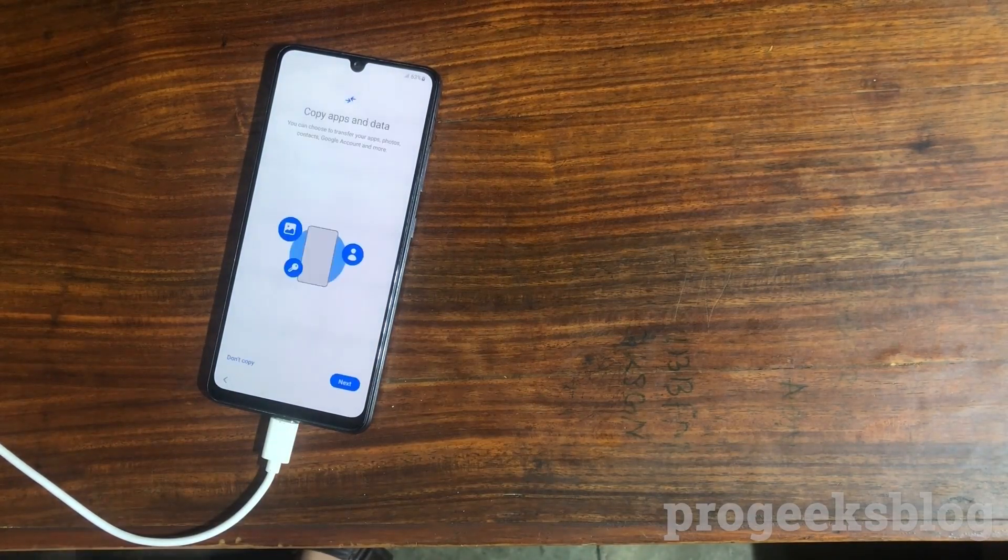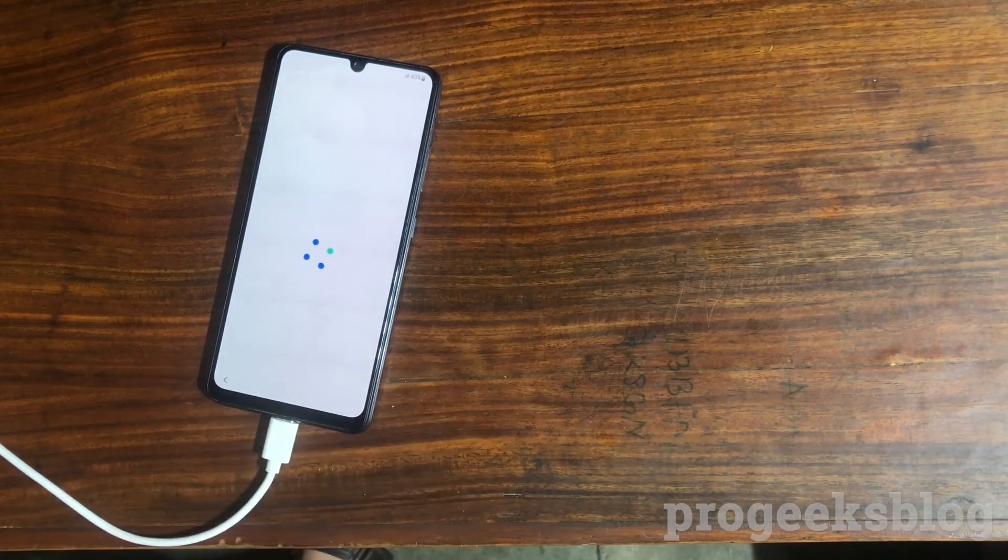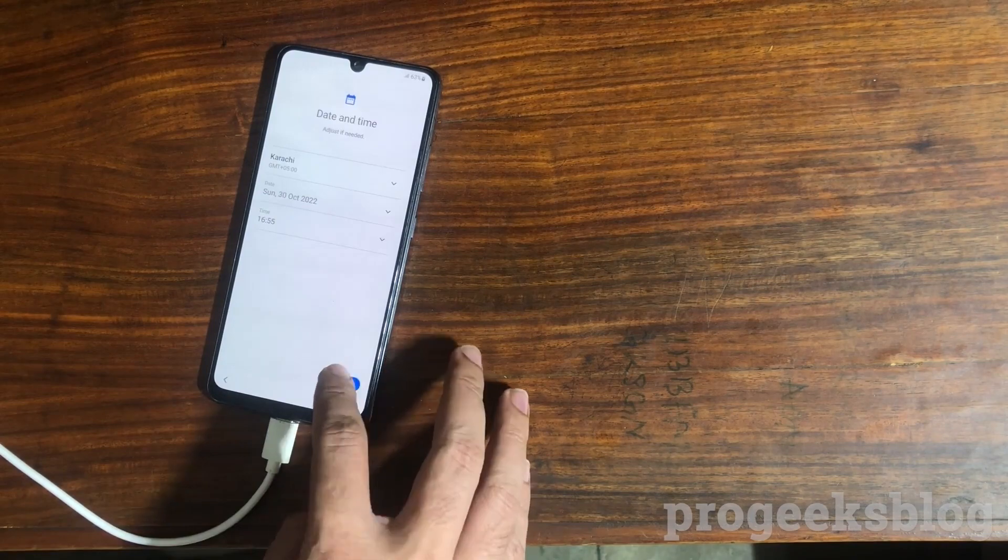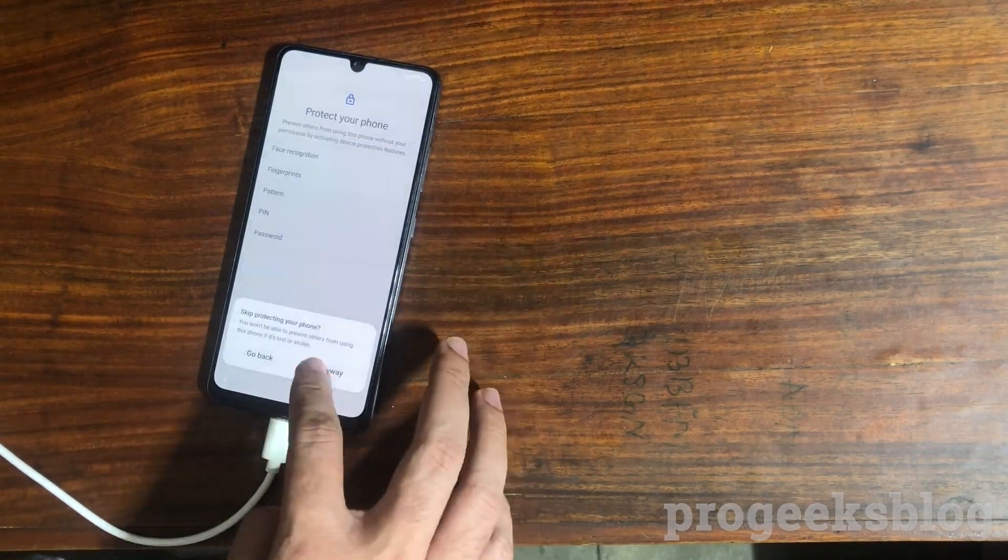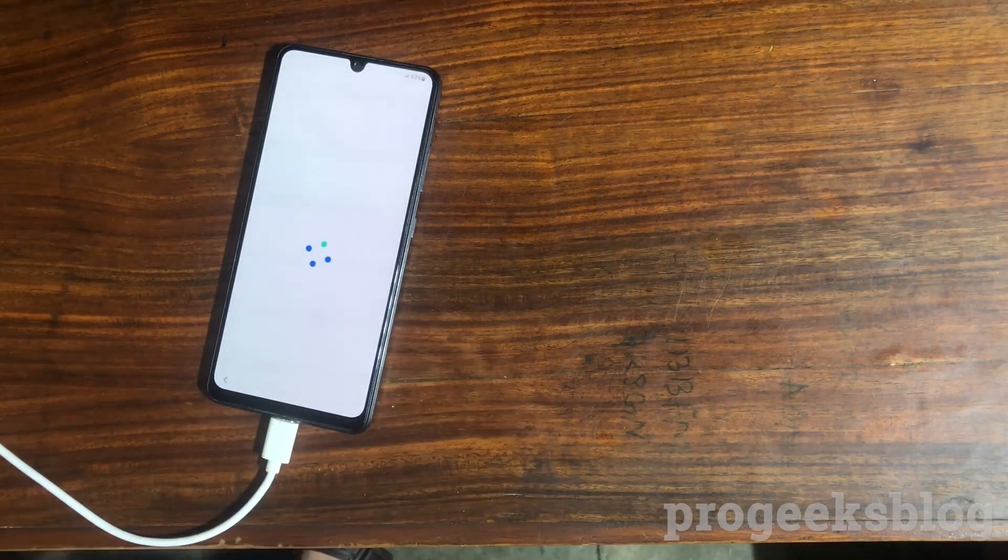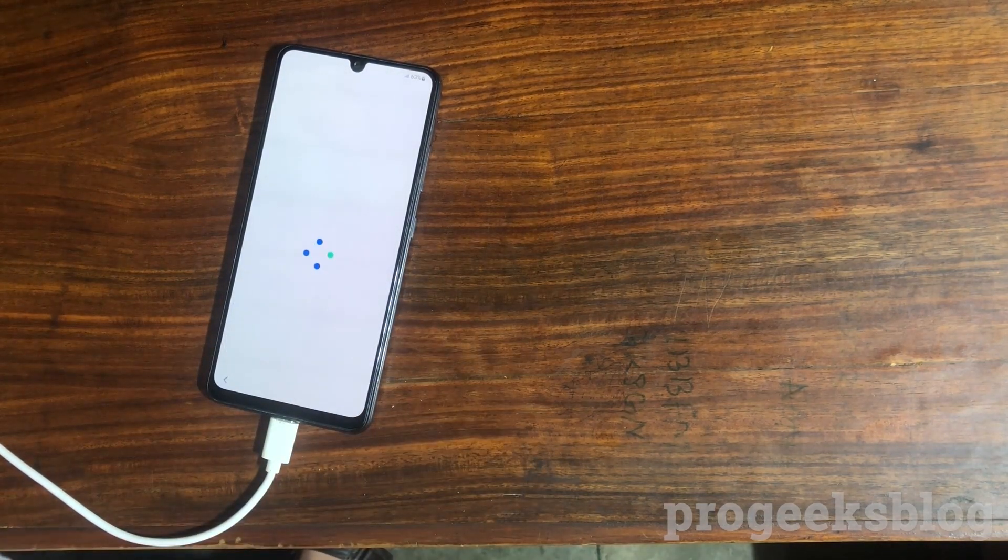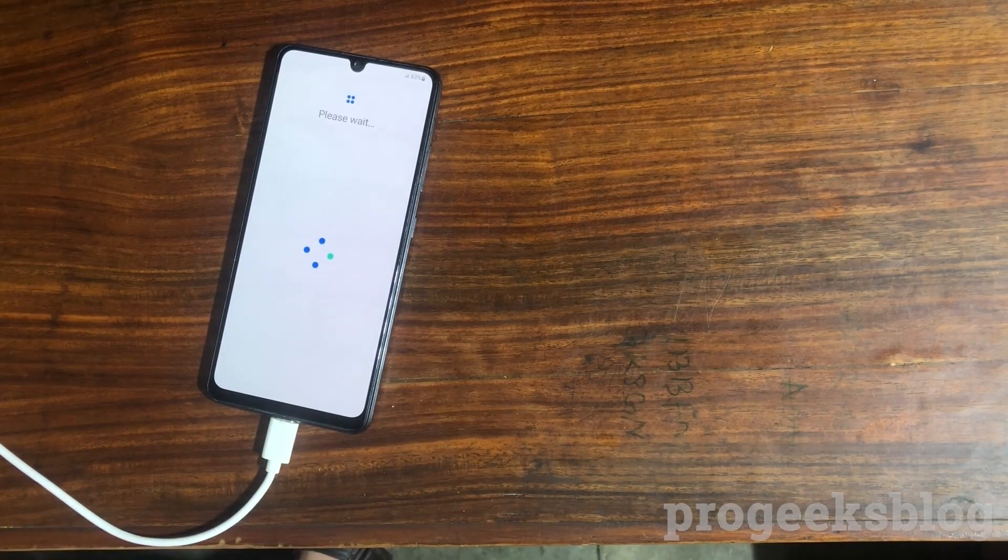Now as you can see your phone is now on the setup screen. You can set up your phone, connect to a Wi-Fi network or you can skip it. The phone is done.